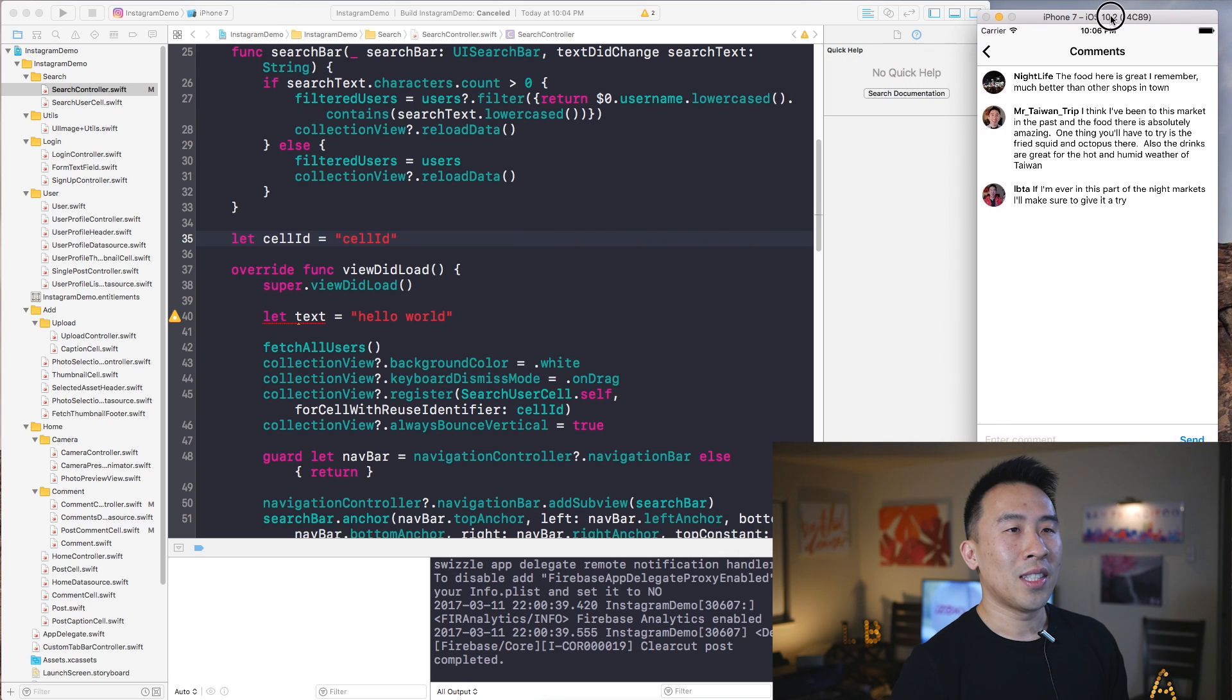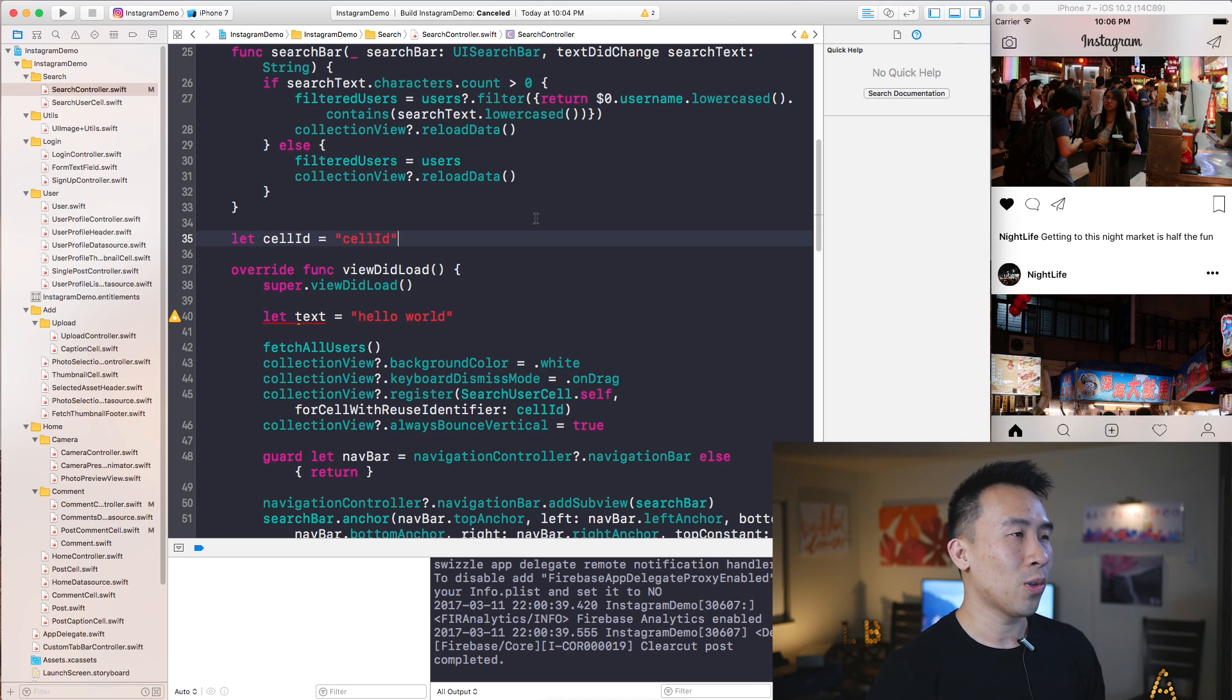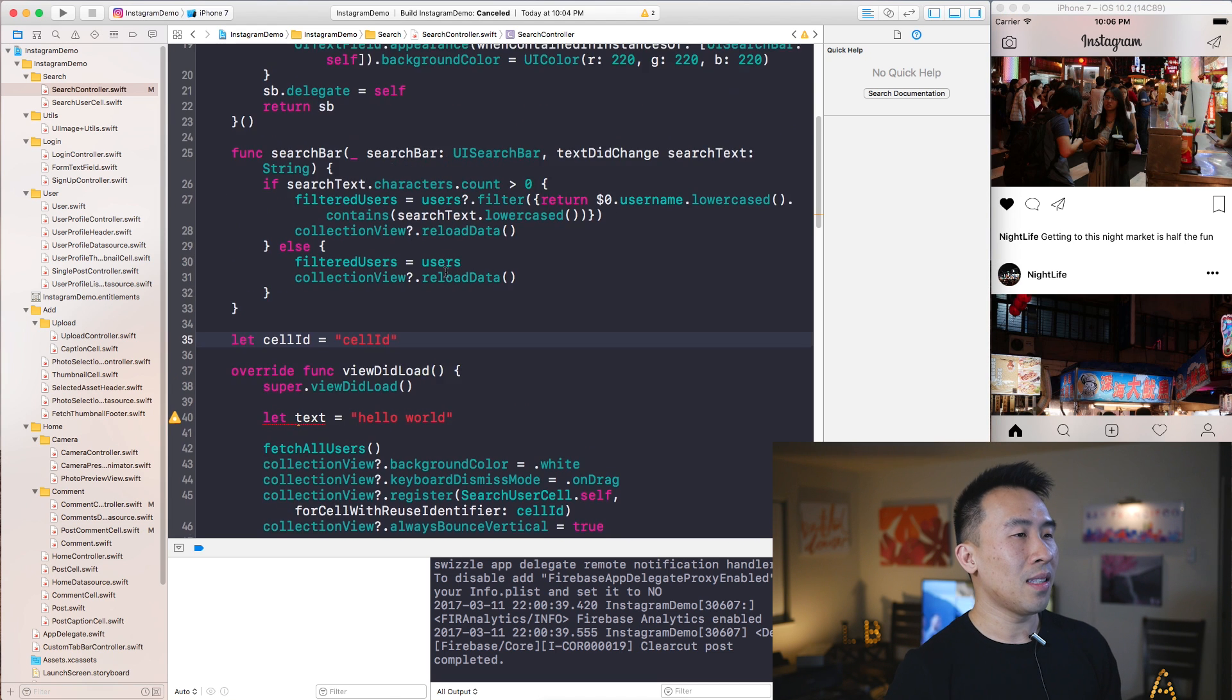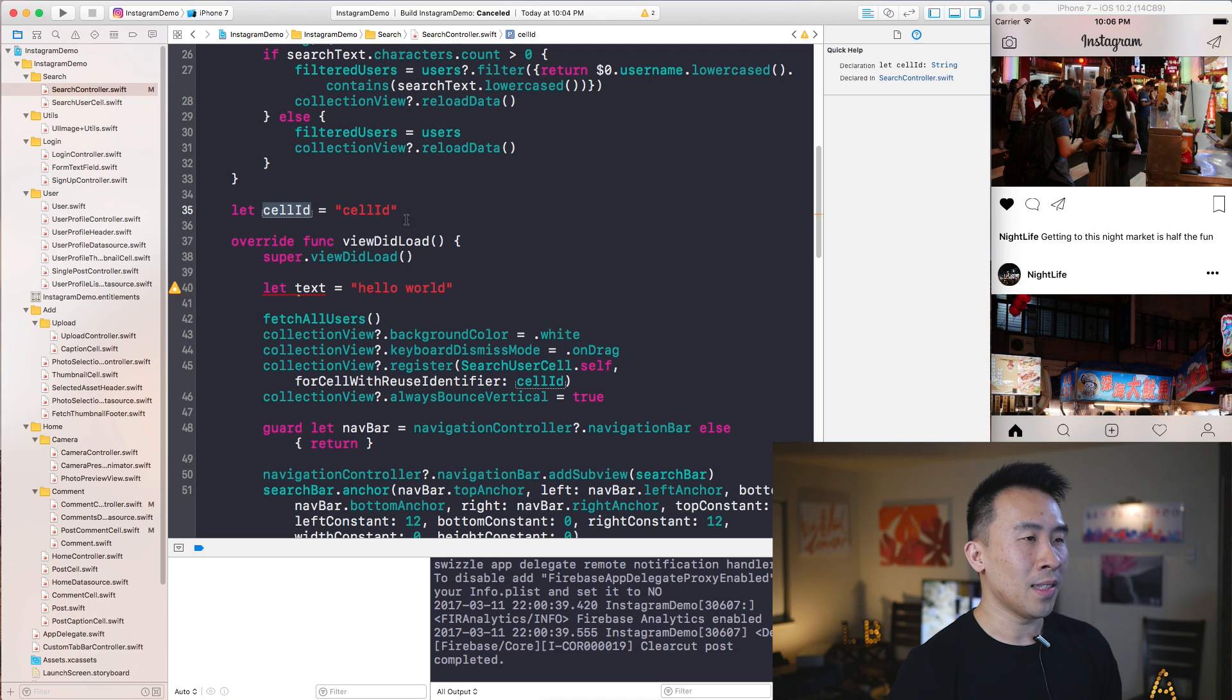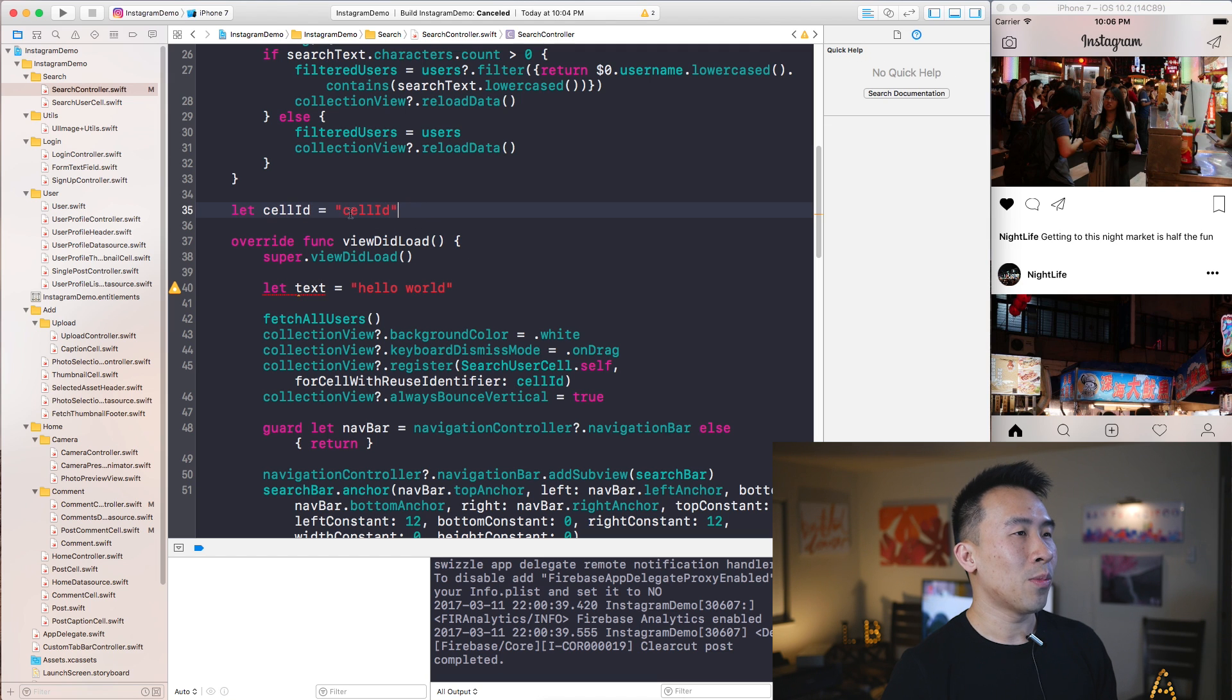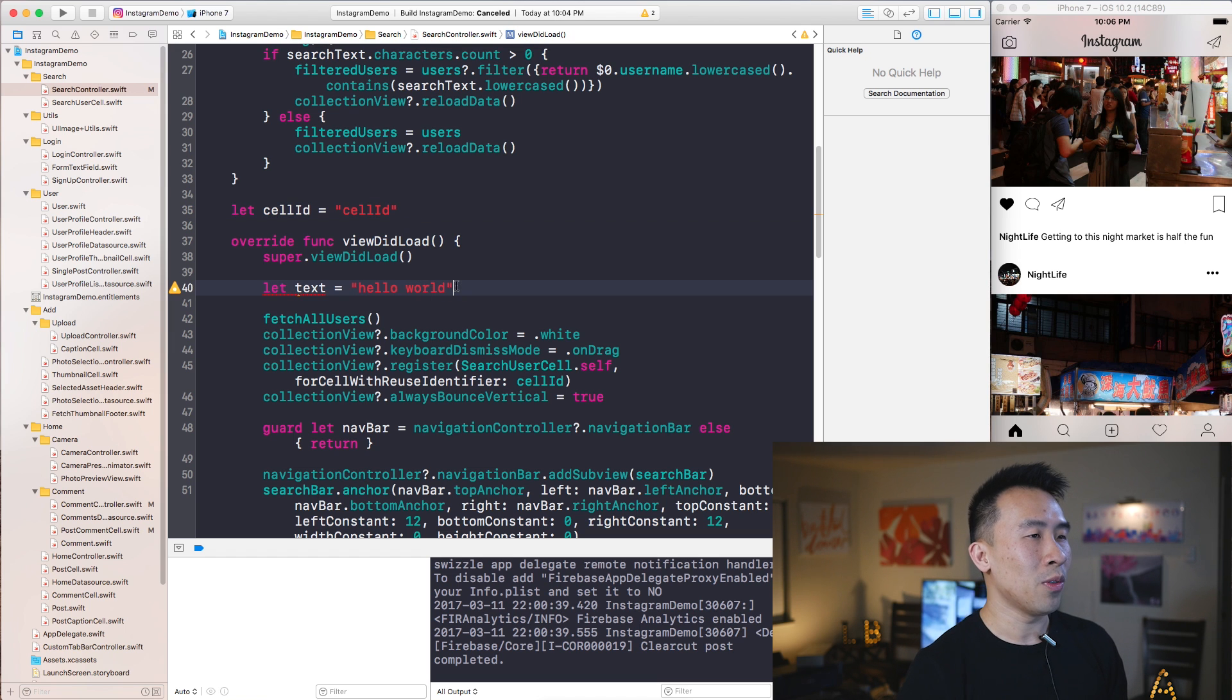All right, so one other little tip I want to kind of talk about, which is not something that you'll find in a lot of these shortcut key guides, is the kind of way to edit certain variables inside of your project. So let's say I have somewhere inside of a search controller here, right?